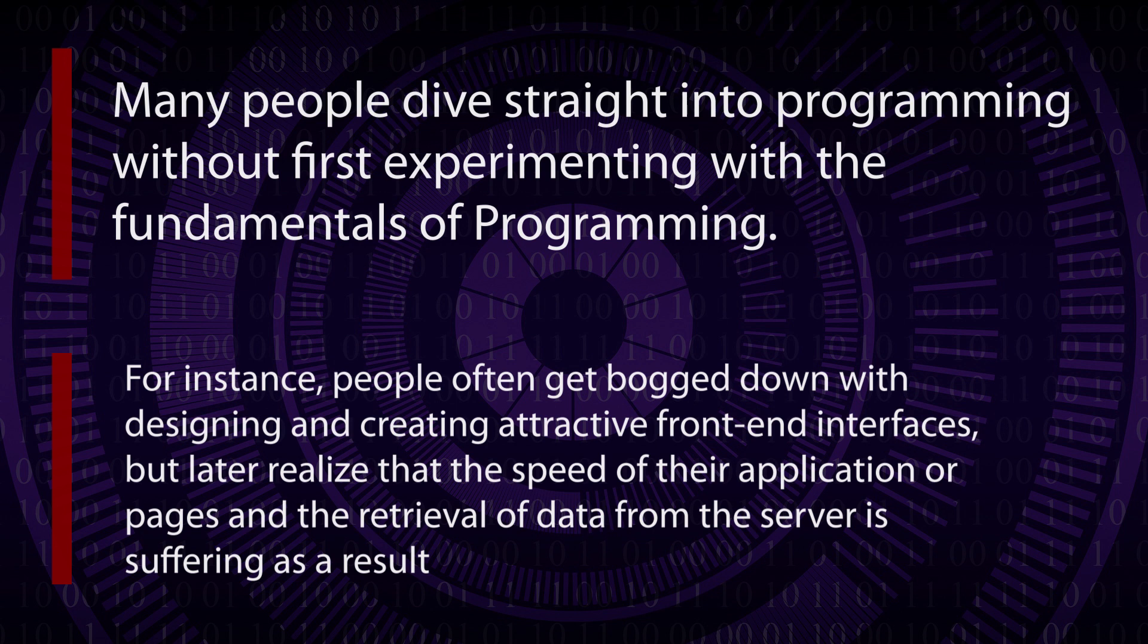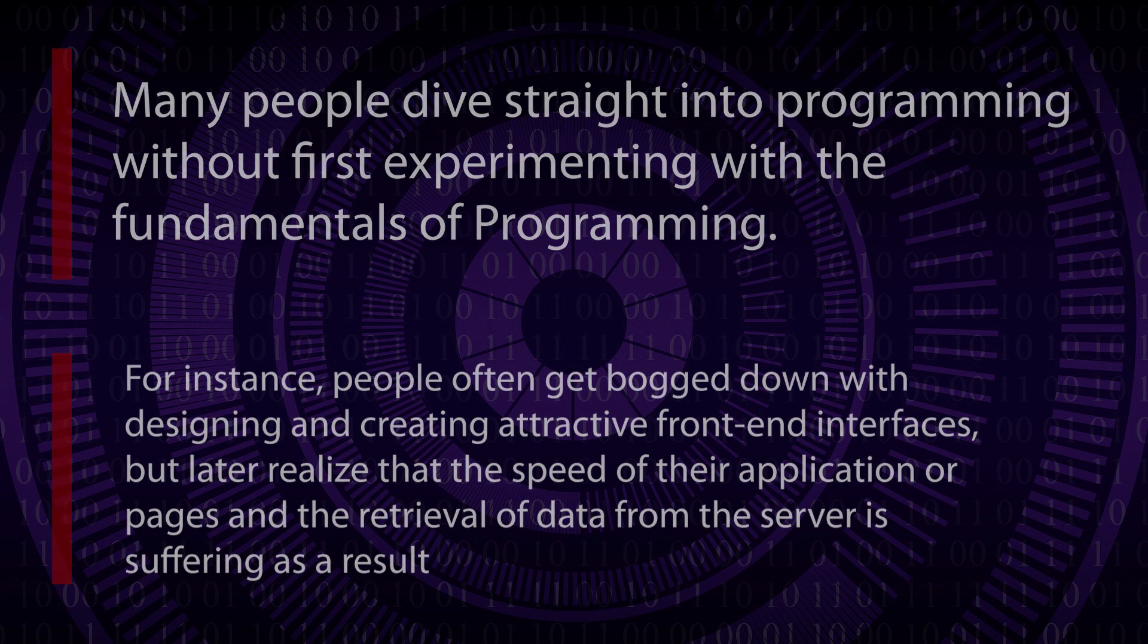For instance, people often get bogged down with designing and creating attractive front-end interfaces, but later realize that the speed of their application or pages and the retrieval of data from the server is suffering as a result.